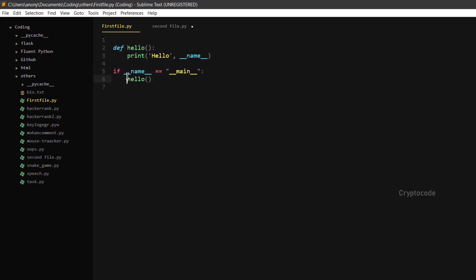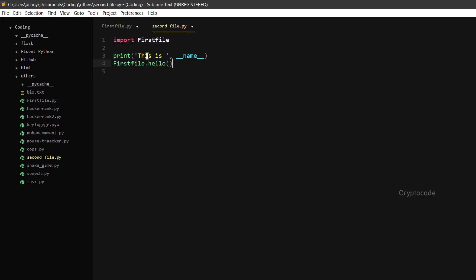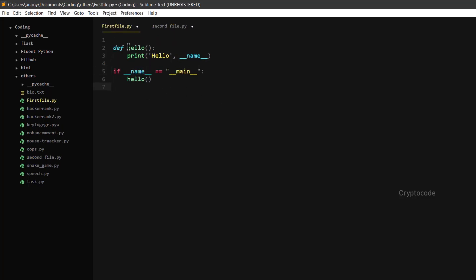First file is called hello — let's skip it. Here, name equals `__main__`. Then the name is called first file. For first file, name equals `__main__` — the first file equals `__main__`. In the first file, name equals `__main__`. Now the first file is called — name equals first file — that is false. Now let's check the second file. If you can run this, name is called `__main__`. This is `__main__` name — let's print. Then `first_file.hello()` — this method is called hello method.